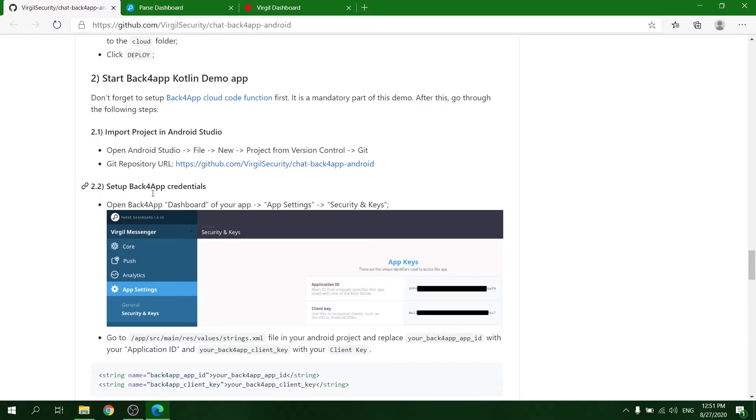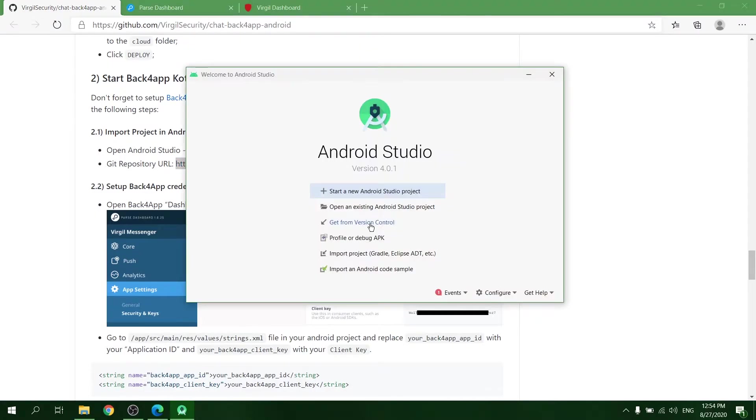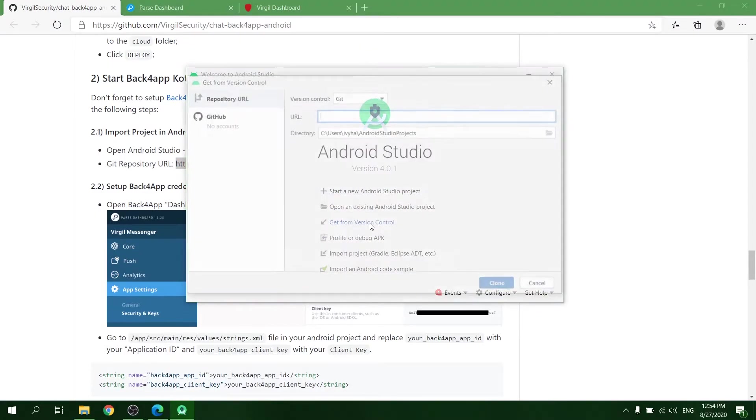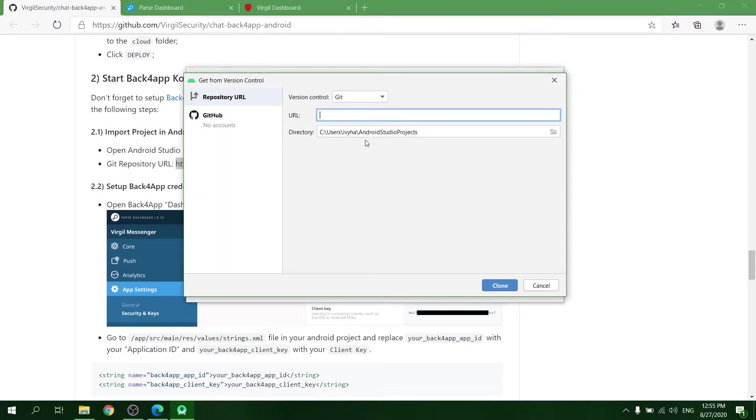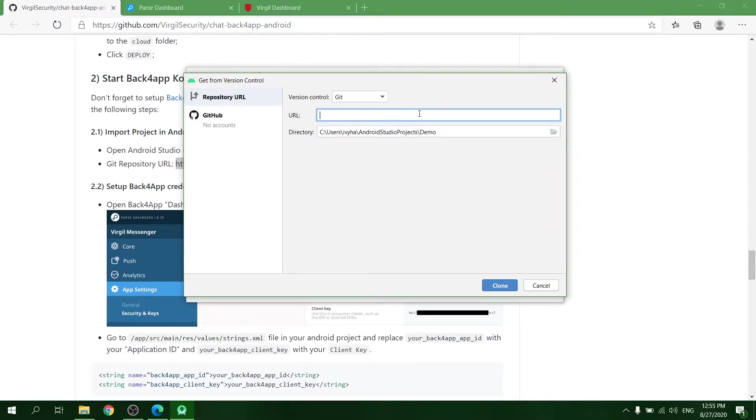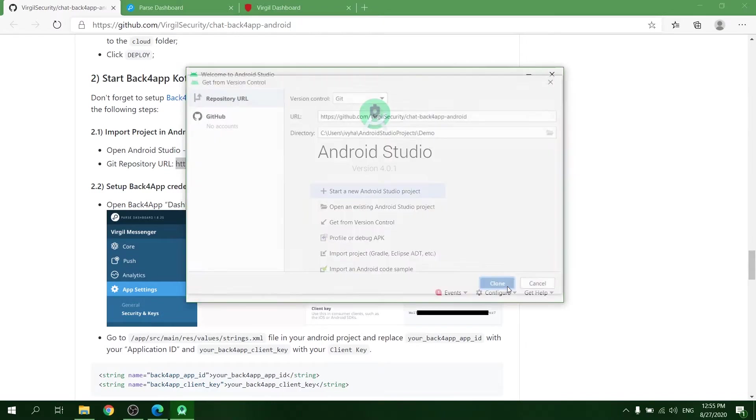Now you can start the application. Open Android Studio and choose Get from Version Control. Paste the repository URL into the URL field.